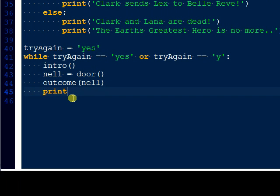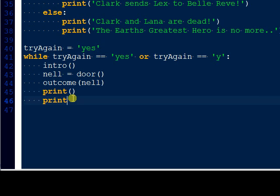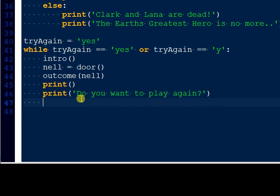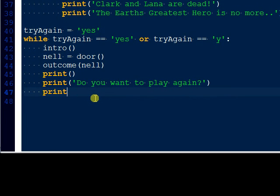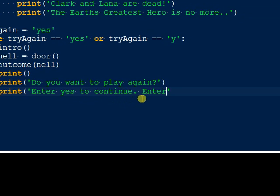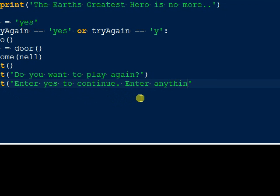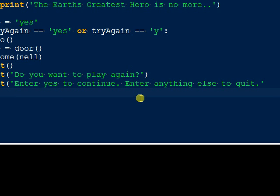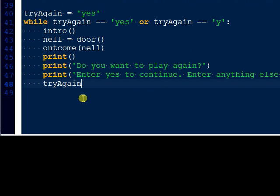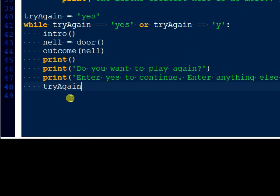And now we just have to use a print statement to ask if they want to play again. So anything else, regardless of what they hit, is going to end this game. If it's not a y or if it's not a yes, the game's over.